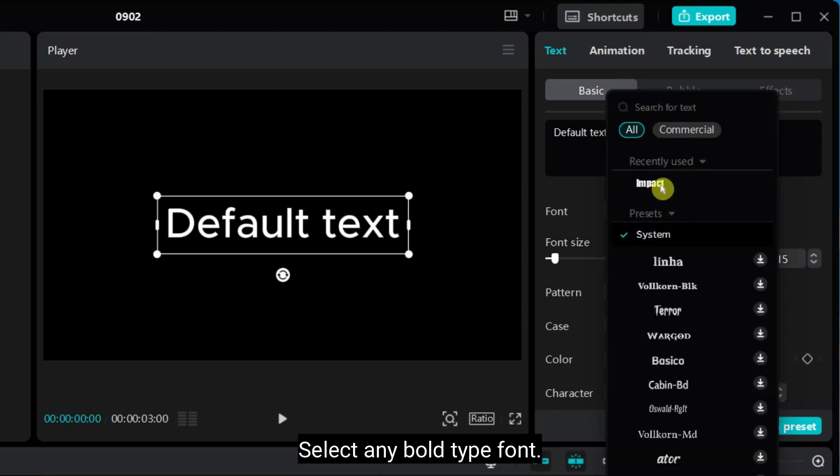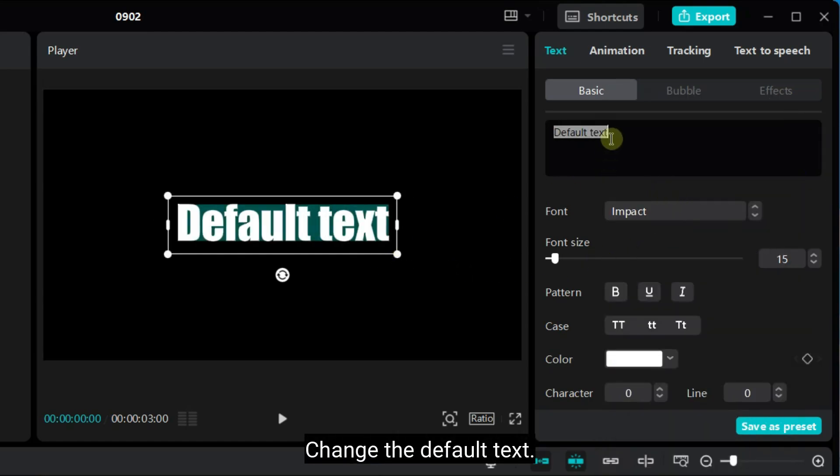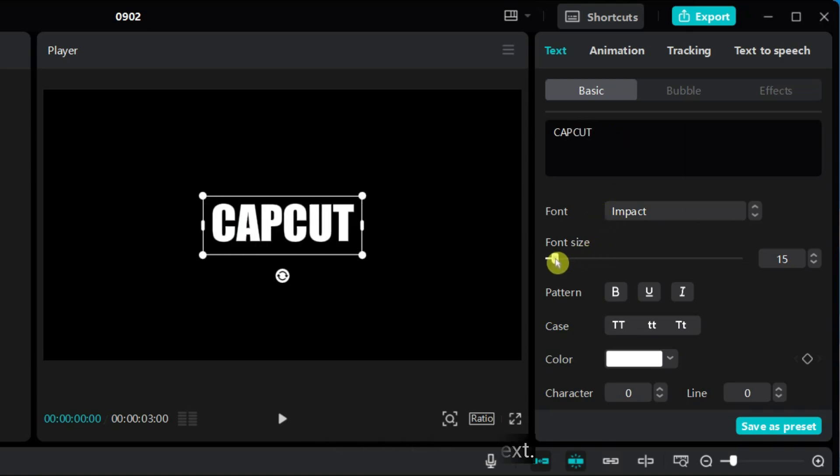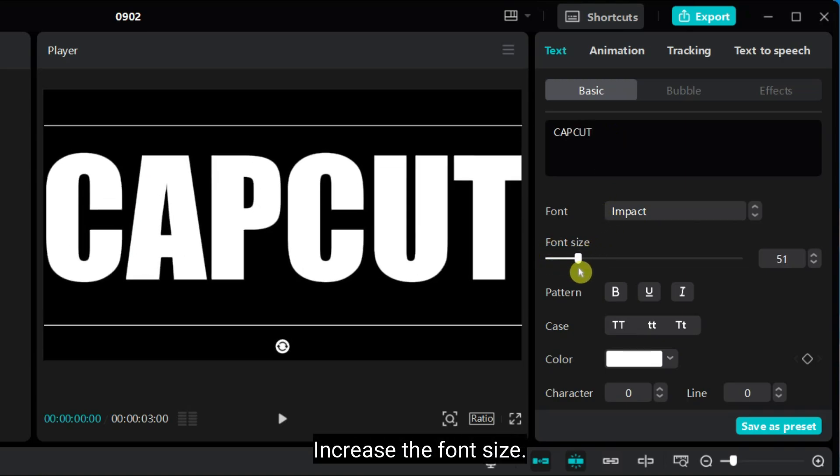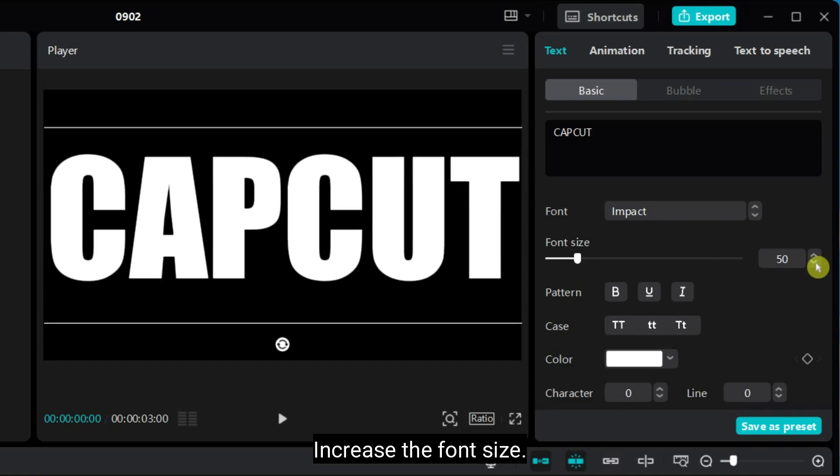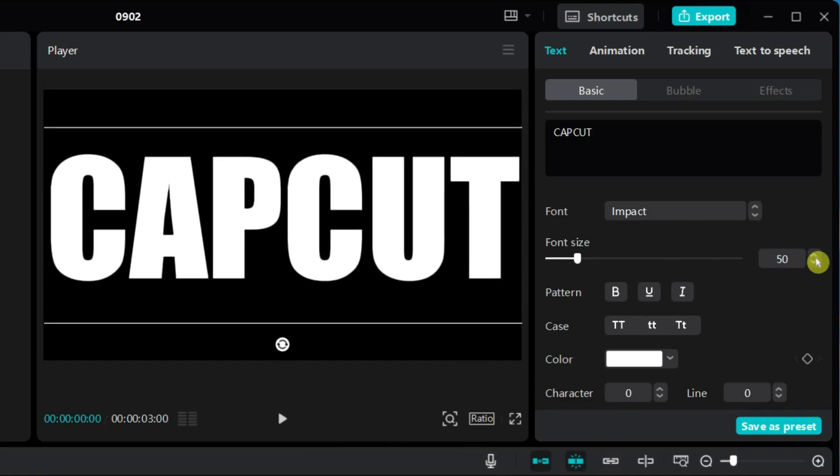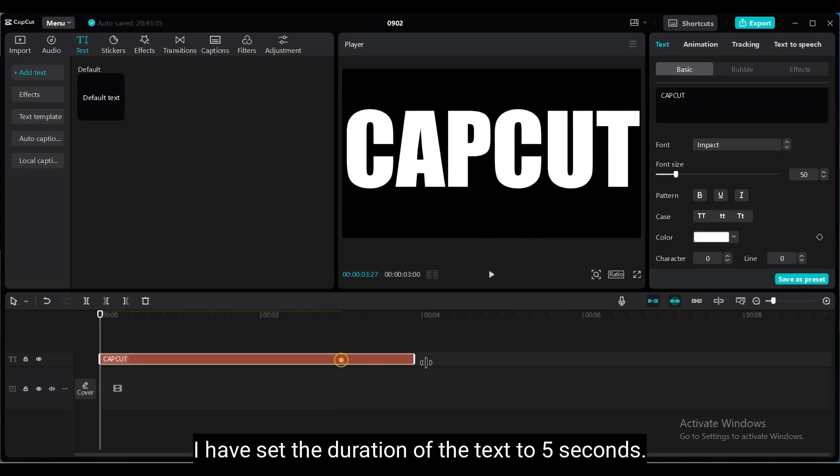Select any bold type font. Change the default text. Increase the font size. I have set the duration of the text to 5 seconds.